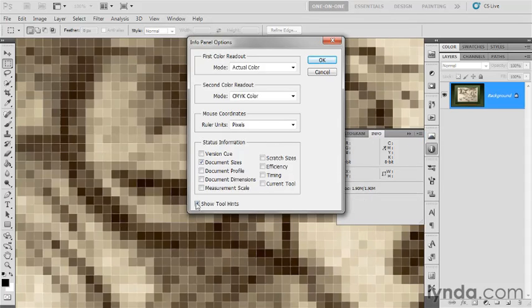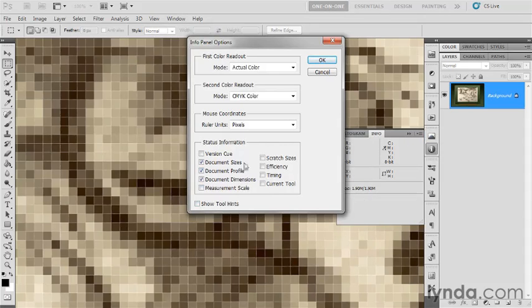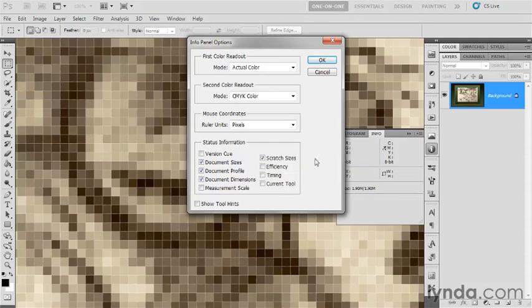Next, I'm going to turn off those tool hints, because I don't find that to be helpful at all. And I'm going to turn on document profile, which is the color profile that's associated with the active image, and document dimensions, which will be the image size itself. And then, if you like to know what's going on underneath Photoshop's hood, you may want to turn on scratch sizes, and that's going to tell you the size of the scratch disk file on your hard drive. Then go ahead and click OK.